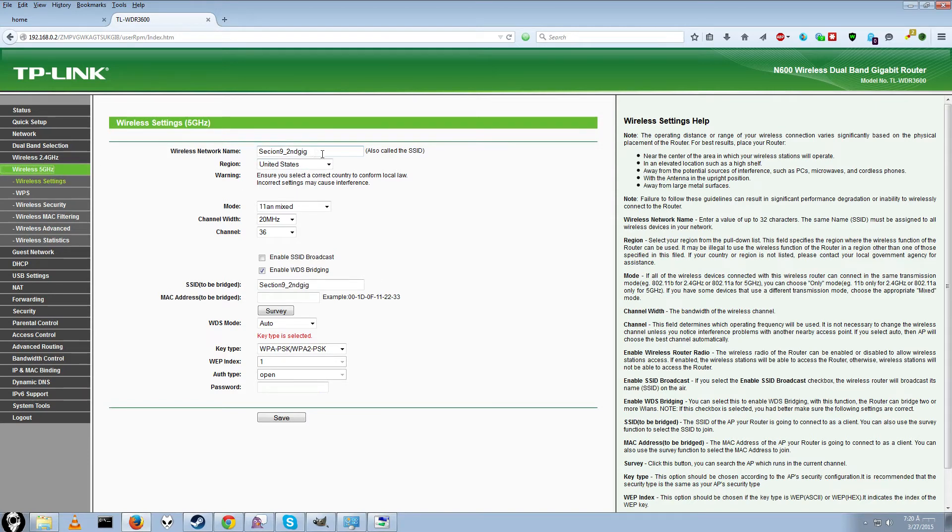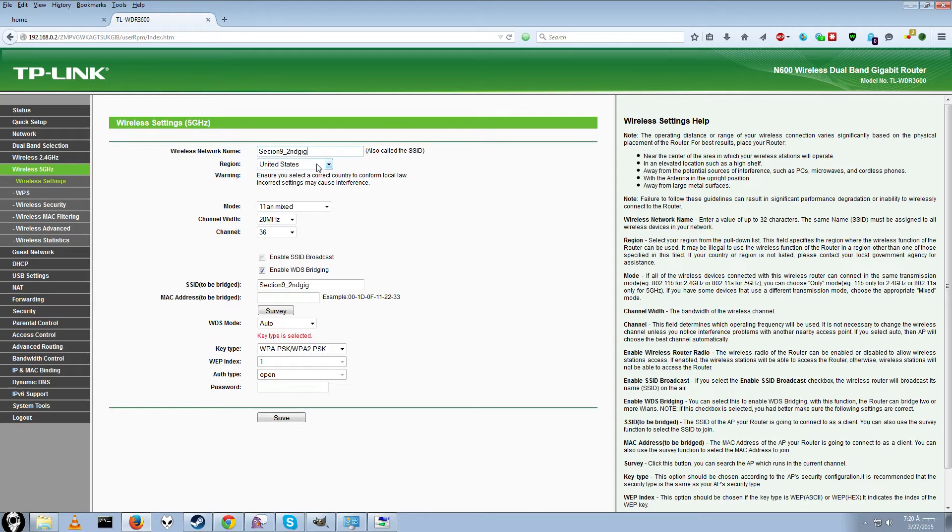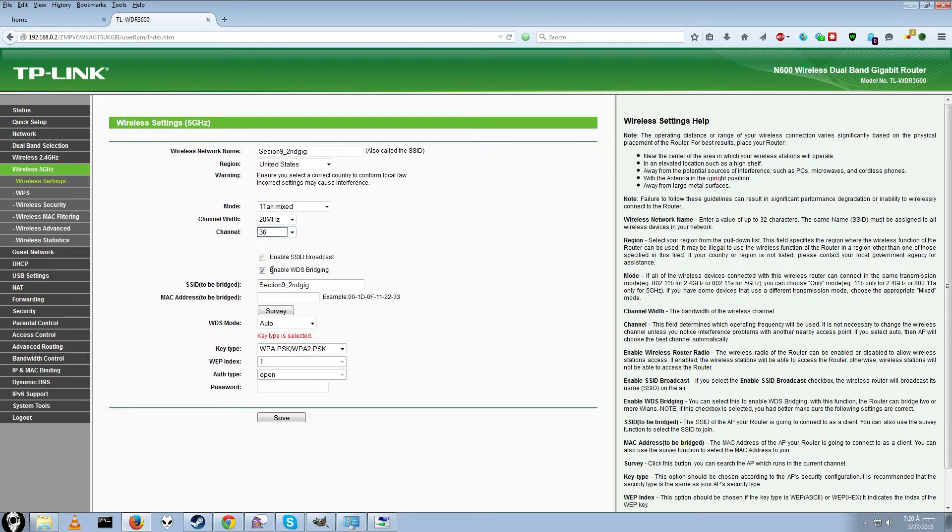So network name should be the same as your network name on your downstairs thing or your sending unit. So just go ahead and set that the same way as you can see here. I have it as section 9 second gig. Region, it should be whatever your region is. I don't really know what that is for. You can leave both of these on auto like I said before. And here is where we will enable WDS bridging.